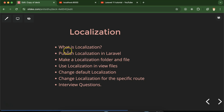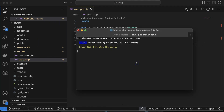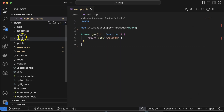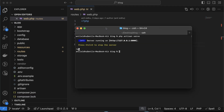The second point: what is publishing localization in Laravel? In previous versions, localization files were by default available in the Laravel project. But now you have to run one command to see the localization file. Let me show you what changes will be displayed after publishing localization. Right now in our application, we don't have any lang folder. So let me stop the artisan server and then run: php artisan lang:publish.